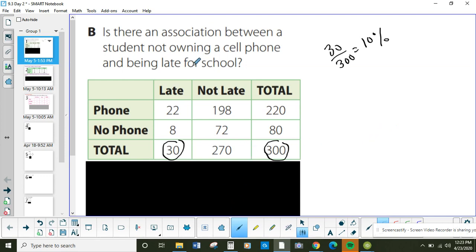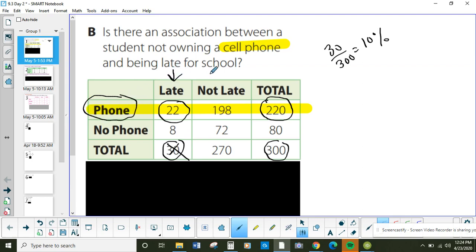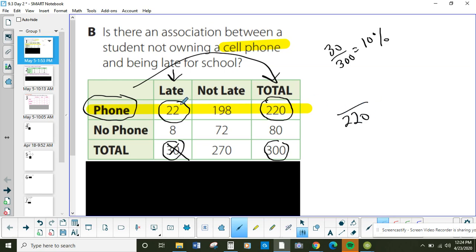Now we're going to look at just the cell phone owners. All the people that own cell phones — there's 220 of them. How many of those people are late? You can't use 30 this time, because they're saying does owning a cell phone make you late, so your total has to come from cell phone, not from late. That's the trickiest part — deciding whether to use the 220 or the 30. You learn that from reading the problem. So the total for cell phone is 220, and 22 of those are late.